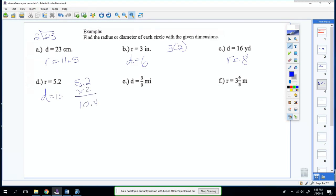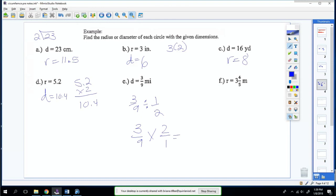To find the diameter: 5.2 times 2 is 10.4, so your diameter is 10.4. For the next one, you're given a fraction. You do three-ninths divided by one-half — keep it, switch it, flip it — and you get six over nine, which simplifies to two over three. So the radius is two-thirds.